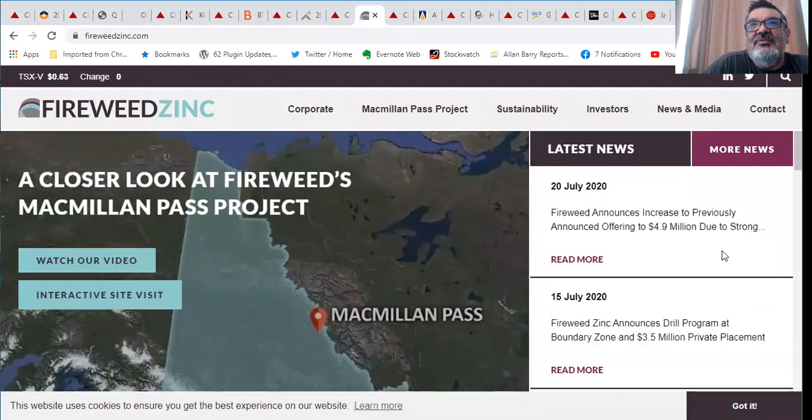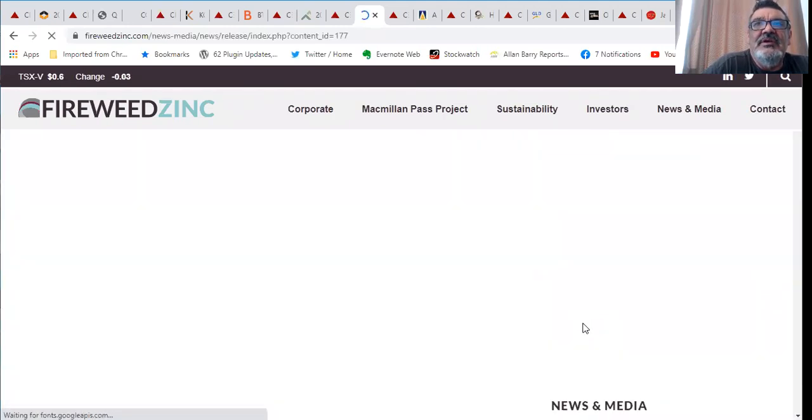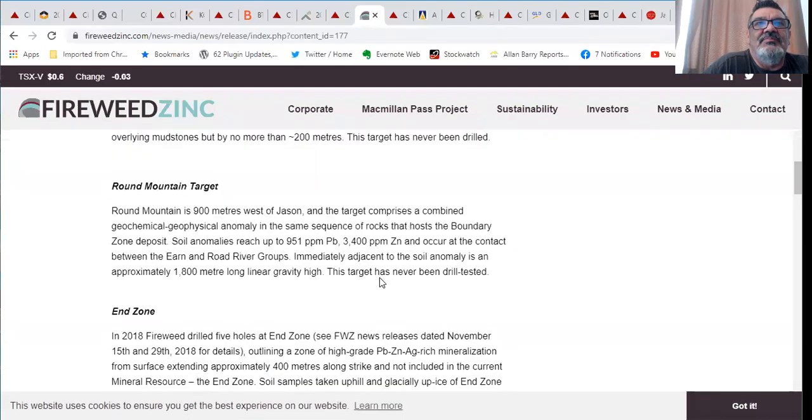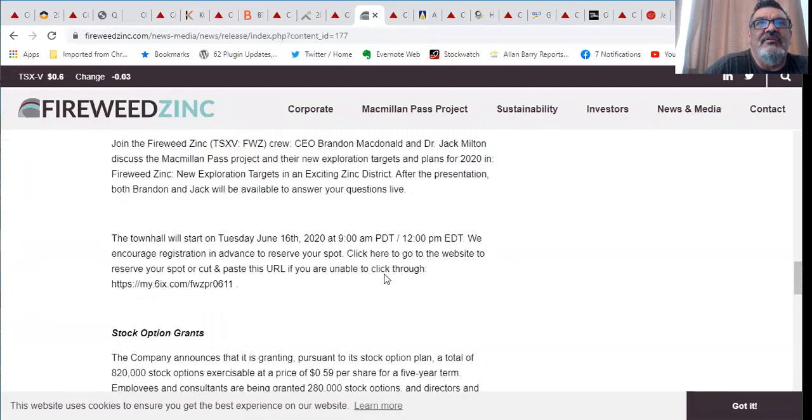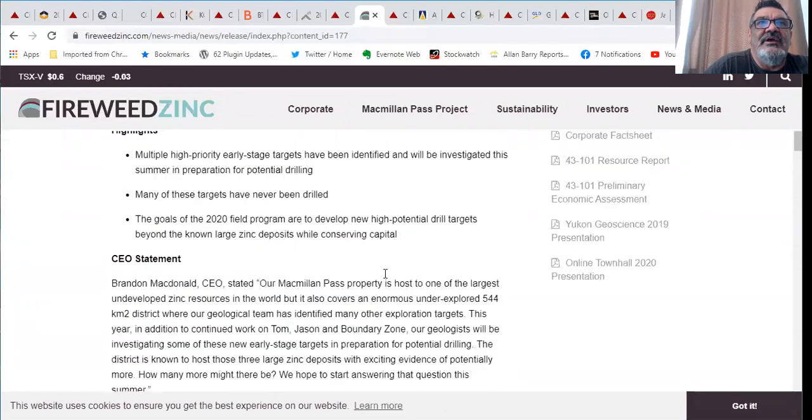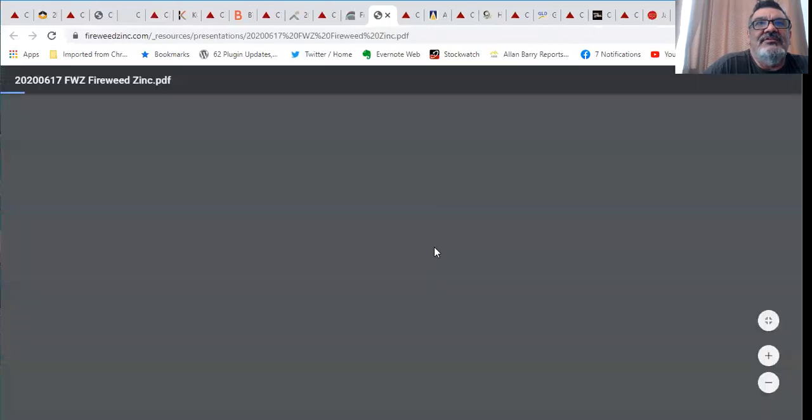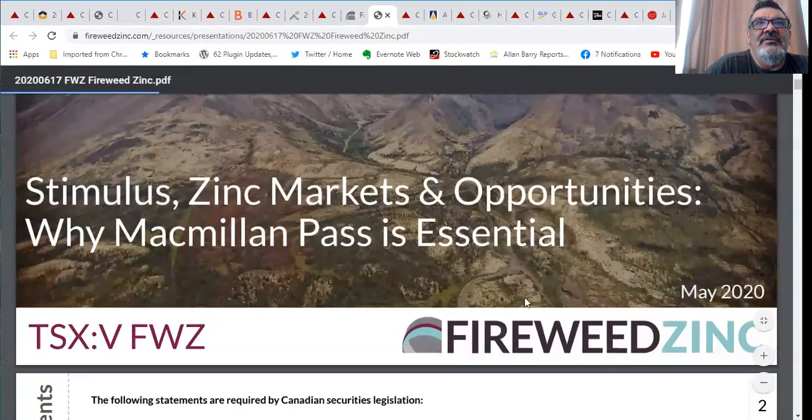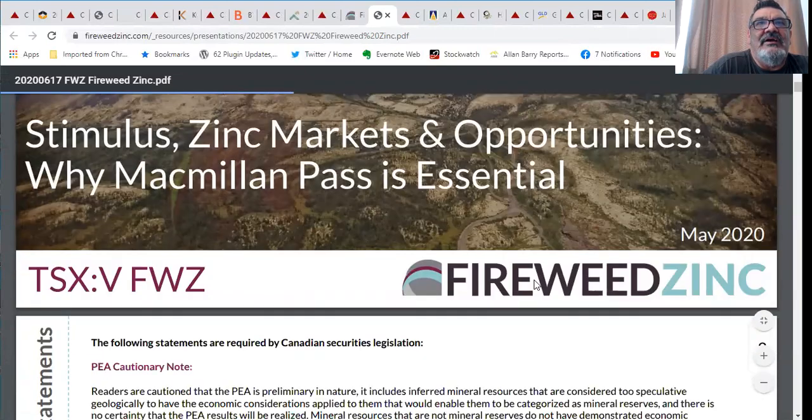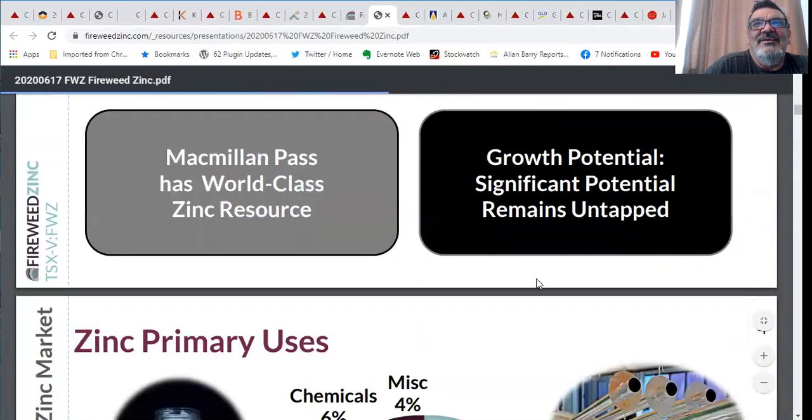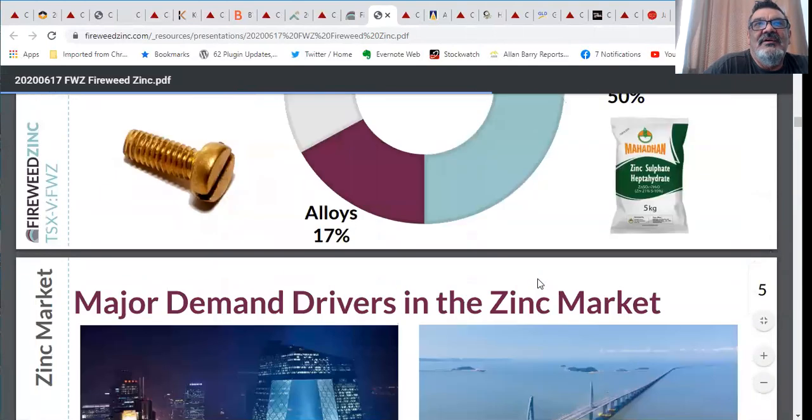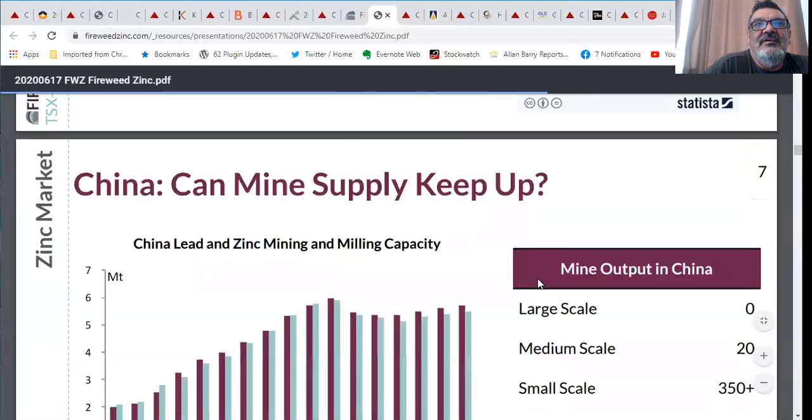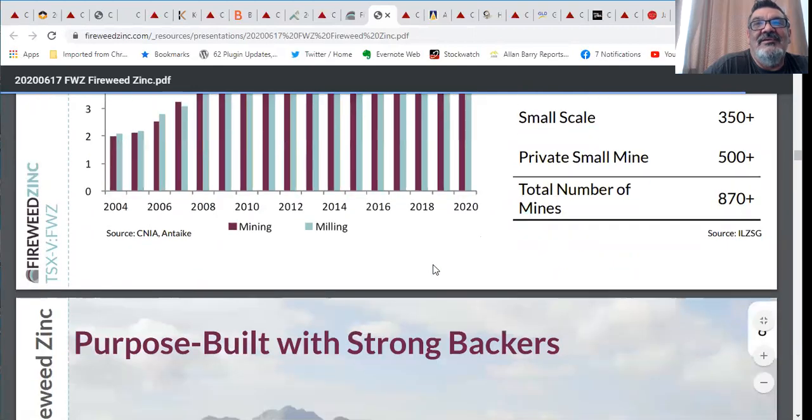Fireweed announced that they increased their financing from 3.5 to 4.9 million on the 11th of June. They had a good presentation out on their projects and what they plan on doing. I think you want to take a look at that corporate presentation. Stimulus, zinc markets and opportunity, why MacMillan Pass is essential.